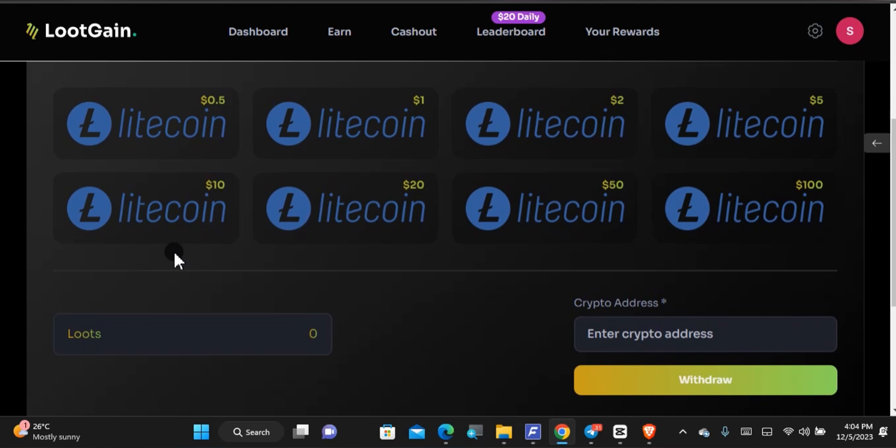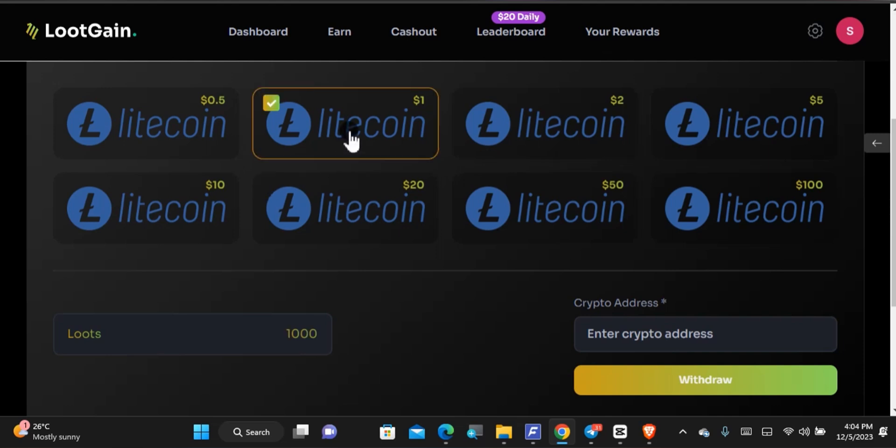Now all you got to do will be to select a particular one that you want to cash out in and you don't have any section to type in how much you want to take out. So I am having some 1.5k Loot points and I'll tap on this first. Before you can see that this is 1k Loot point that is one USD, all you got to do will be to put in your Litecoin wallet address.